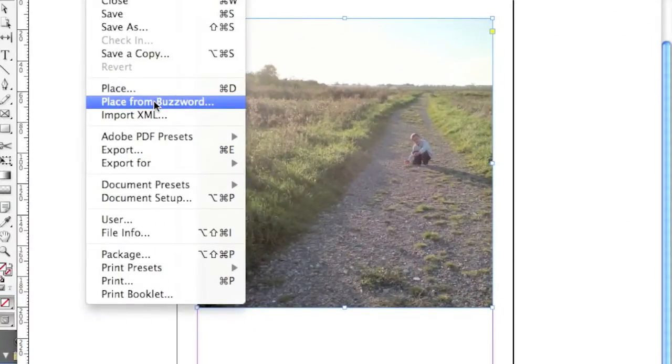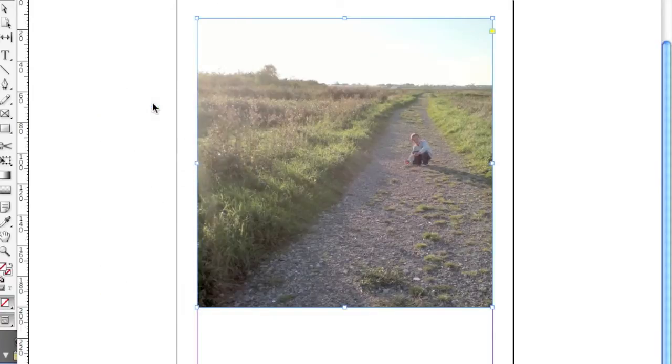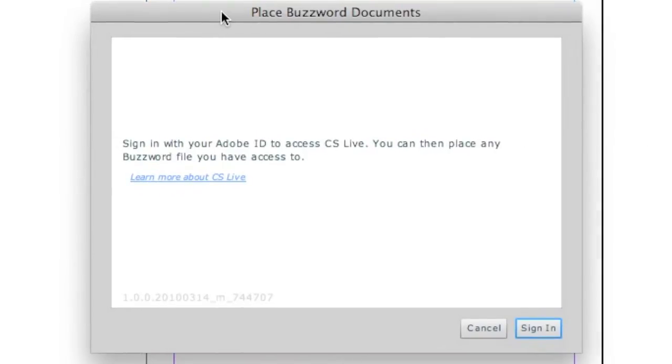Another neat way is Place from Buzzword. Buzzword is Adobe's new online document sharing and editing system.